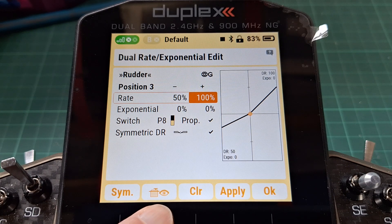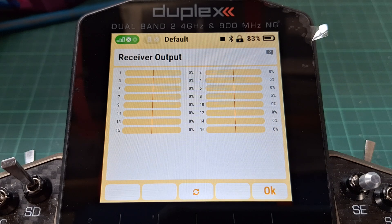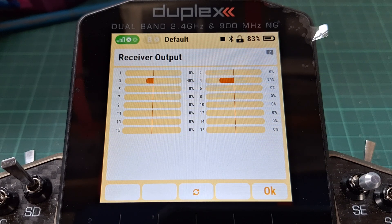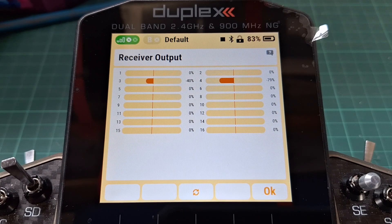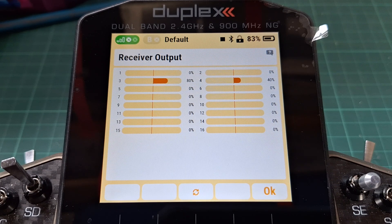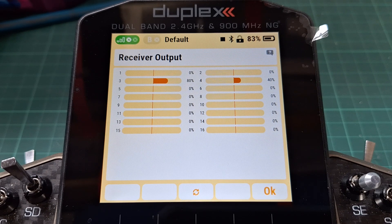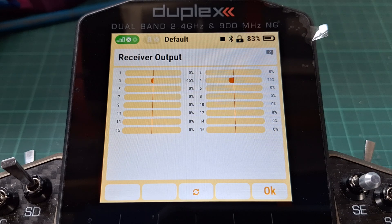Let's take a look in the servo monitor — remember channels three and four are the rudders. I'll move rudder left. See how the left one is half the value of the right one. Now I'll move to the right and the right one is half the value of the left one. So we've got differential straight away.